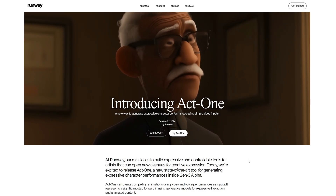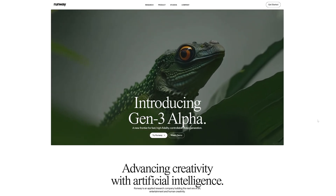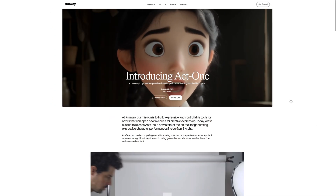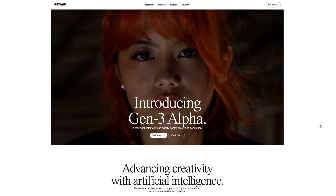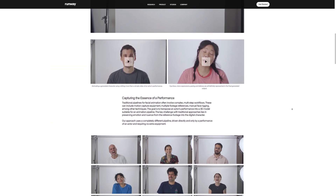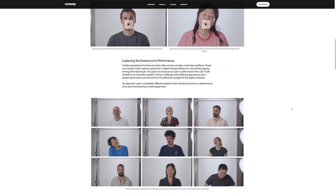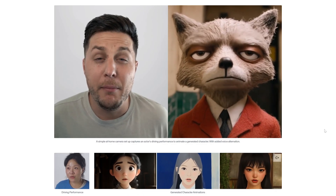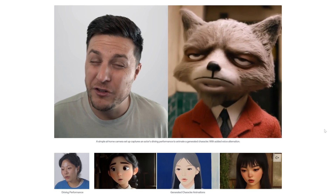Runway Act 1 is a new part of Runway Gen 3's AI video generator, and this feature comes in at just the right time. As great as Gen 3's results look, previously we were not able to make our characters talk or have lip-synced videos to voiceover — and that's where Act 1 comes in. It takes an image and a video and animates the image based on that video.